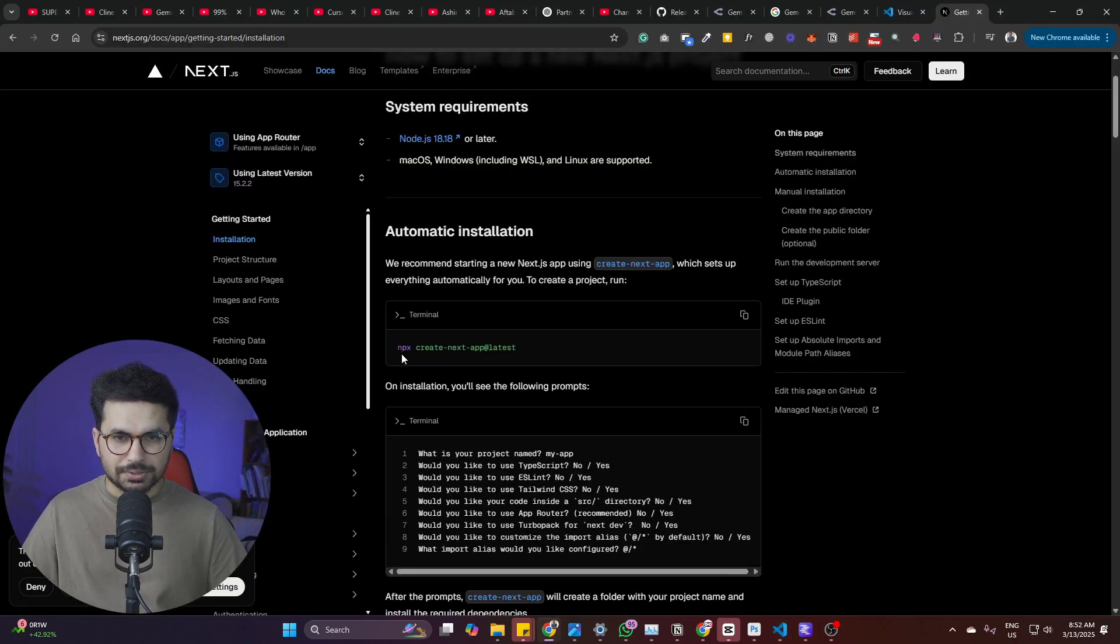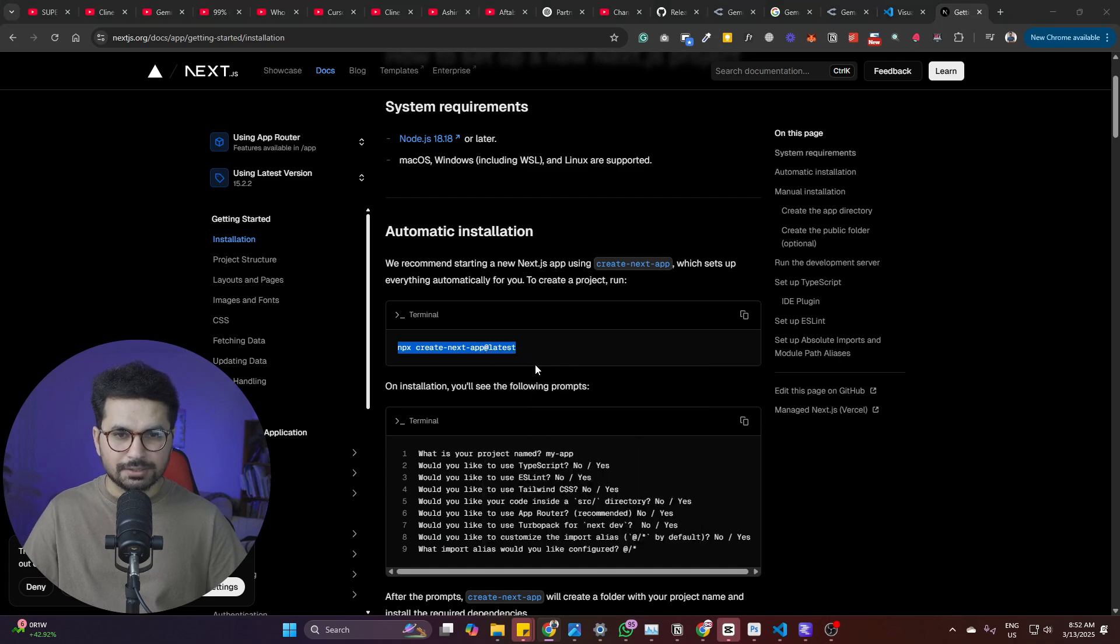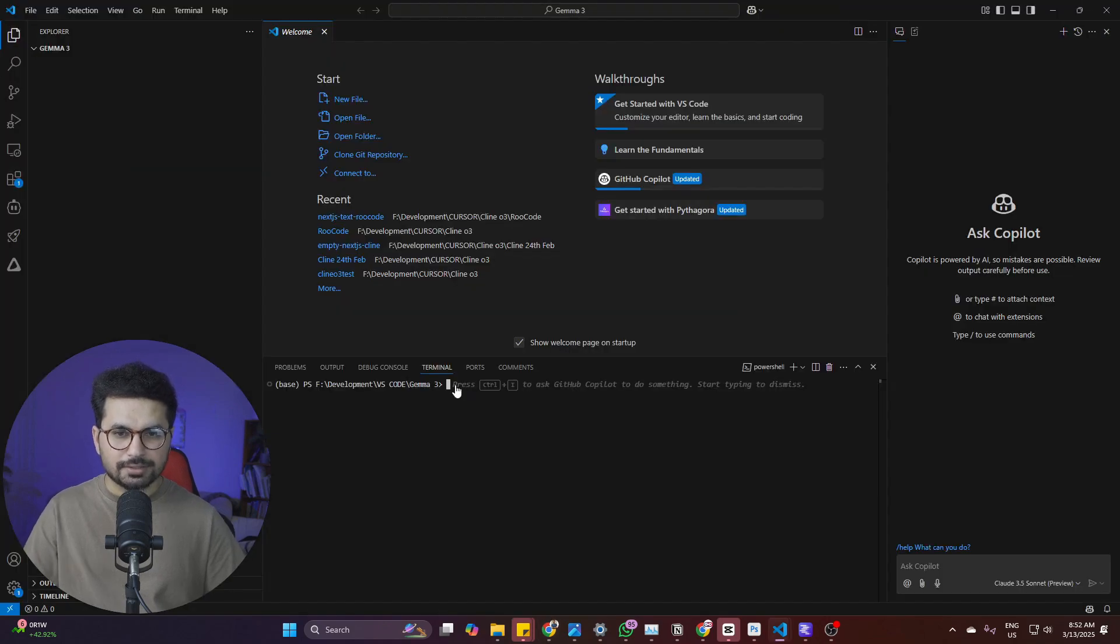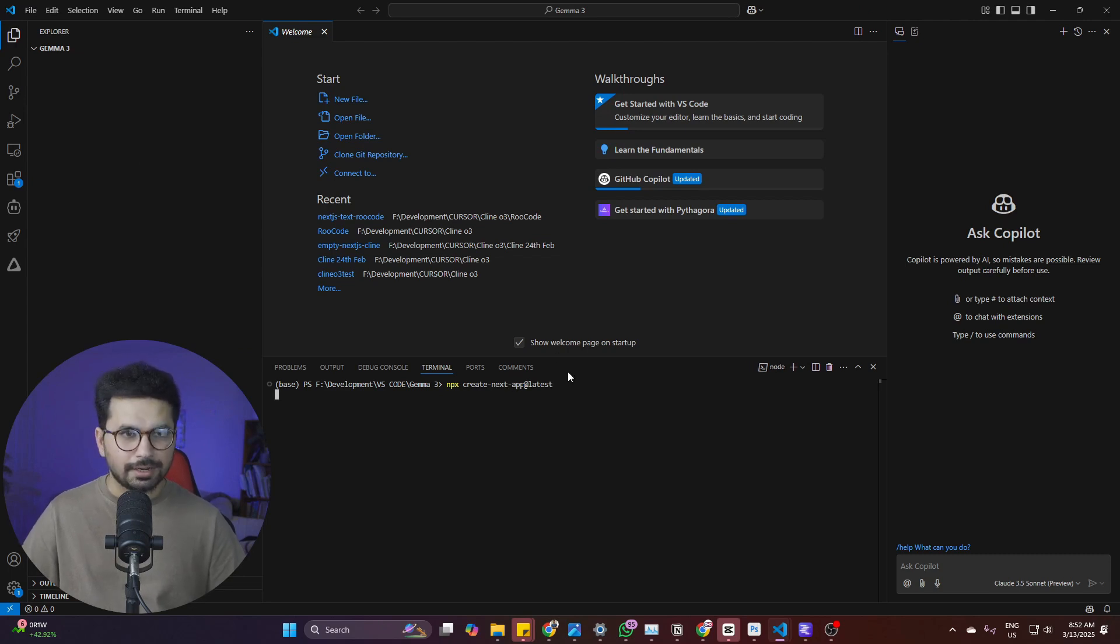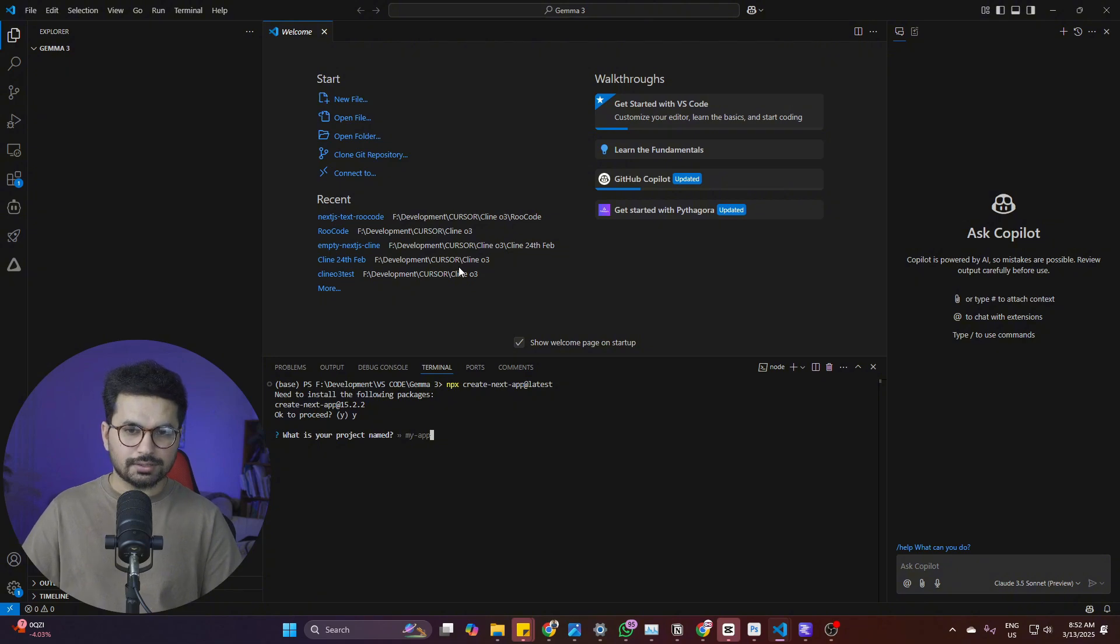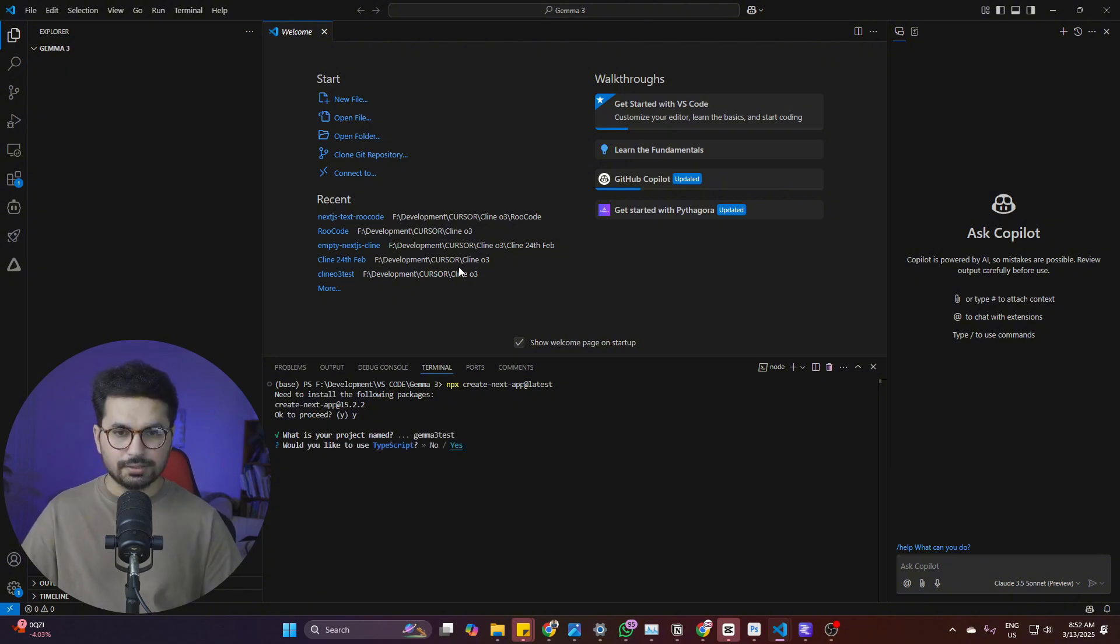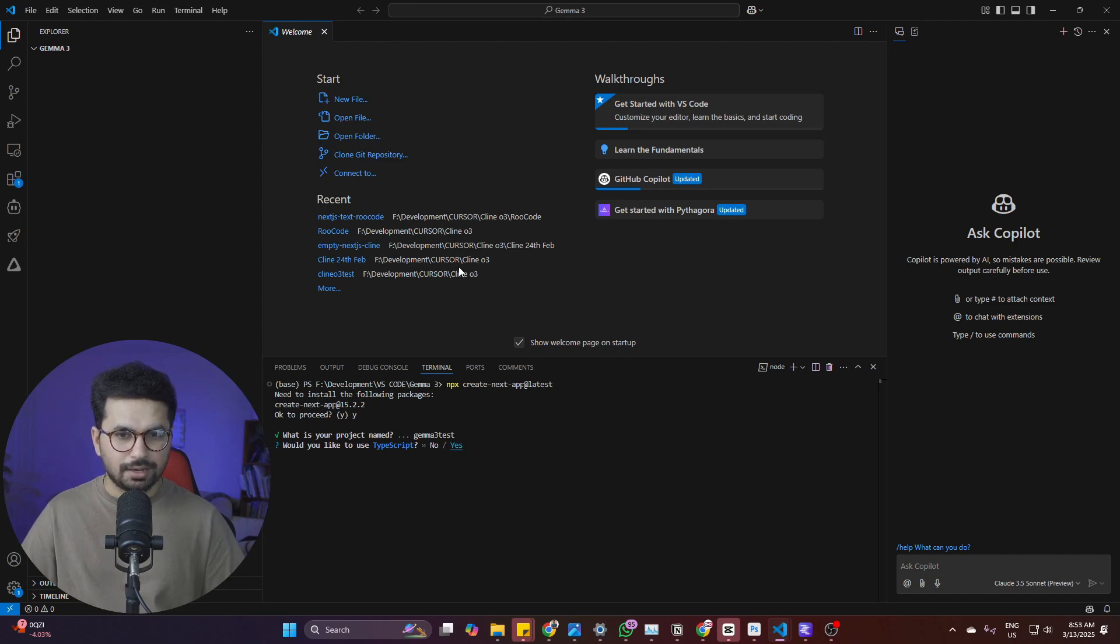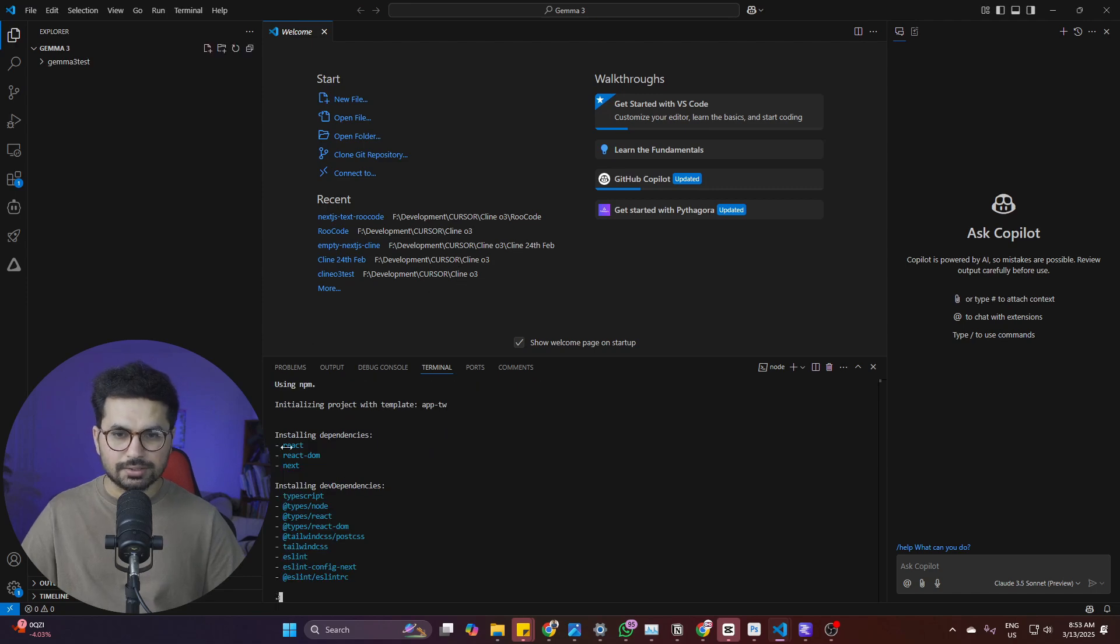Now let's just create an empty next.js project. To create an empty next.js project, you need to run this command. Simply just copy this command from here. Paste that command inside your terminal. So this is npx create next app at latest. Simply just press enter and now it should create an empty next.js project. It is asking me to give it a name. I'll just give it a name JAMA 3 Test. Press enter. Now it is asking me to use all of these default options. I'll just simply go with all of the default options and now it is just installing these dependencies.